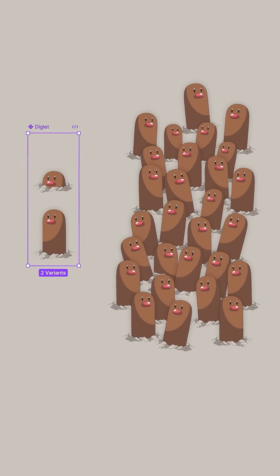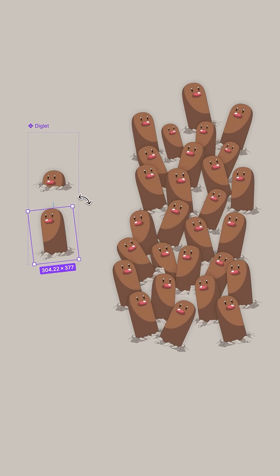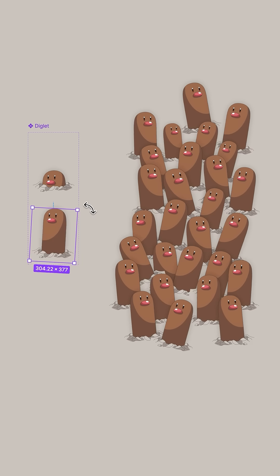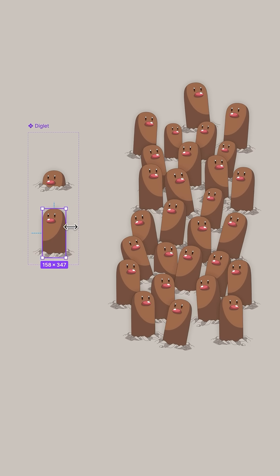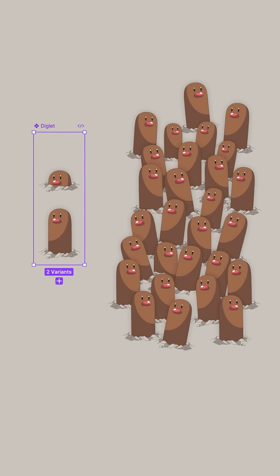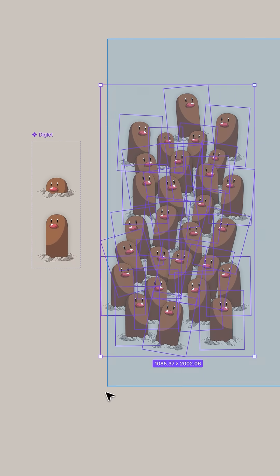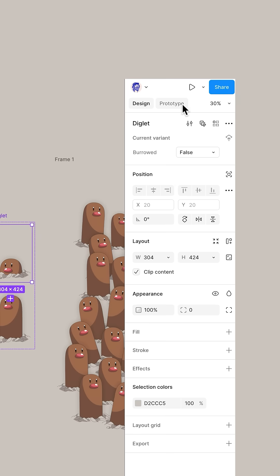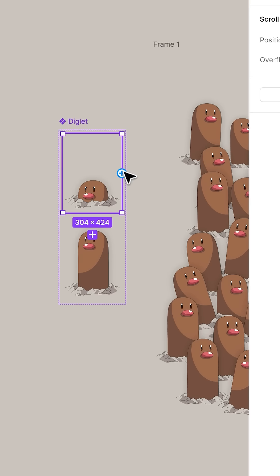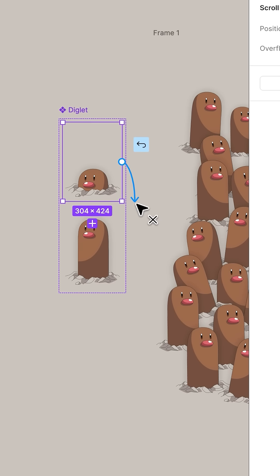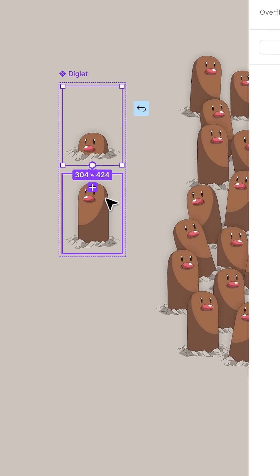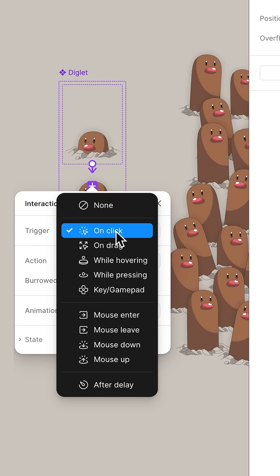And look on the master component, as we change things everything gets updated. Now let's get fancy. Select all the Diglets, press Command Option G, head to prototype. Drag an interaction from burrowed false to burrow true. Change it to after delay and make it smart animate.